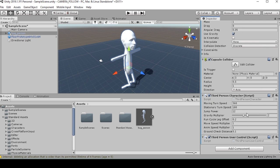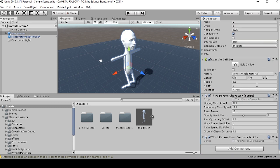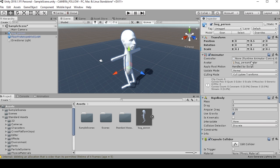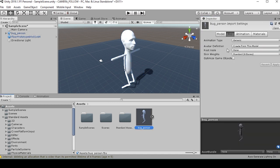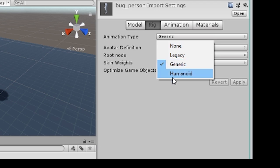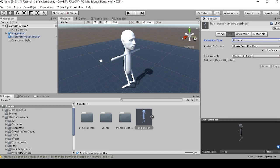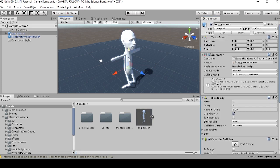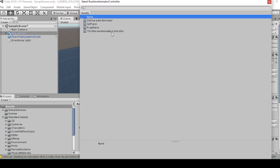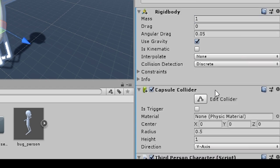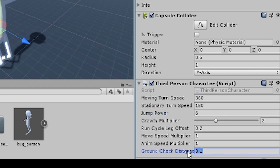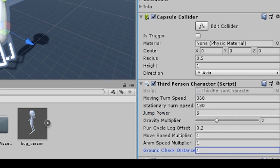Some things we're going to want to check out once we've added this third person user control is we're going to want to make sure that our person is set, our bug person is set to a humanoid rig, and that the third person animator controller is set in the controller parameter of the animator. We also might want to bring the jump power down to about six, and make sure the ground check distance is at one.